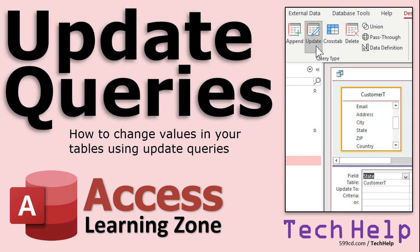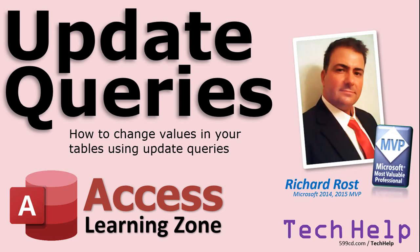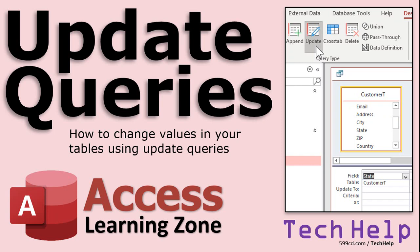Welcome to another Tech Help video brought to you by AccessLearningZone.com. I am your instructor, Richard Rost. In today's video, we're going to learn about Update Queries, how to change values in your tables using Update Queries.